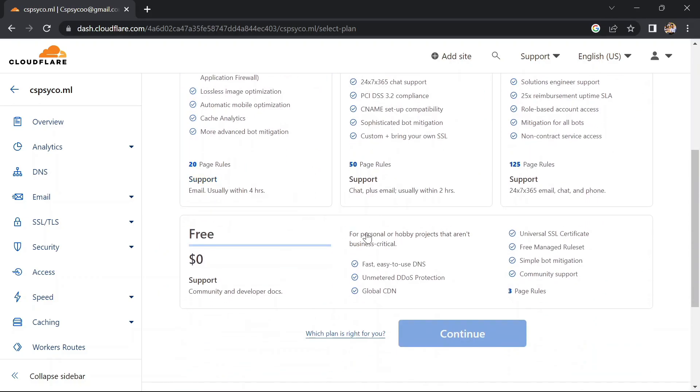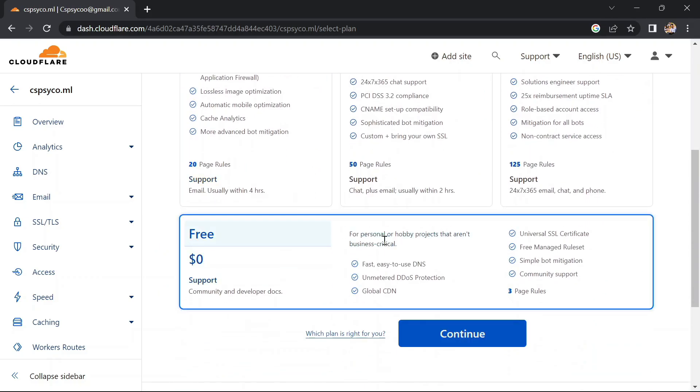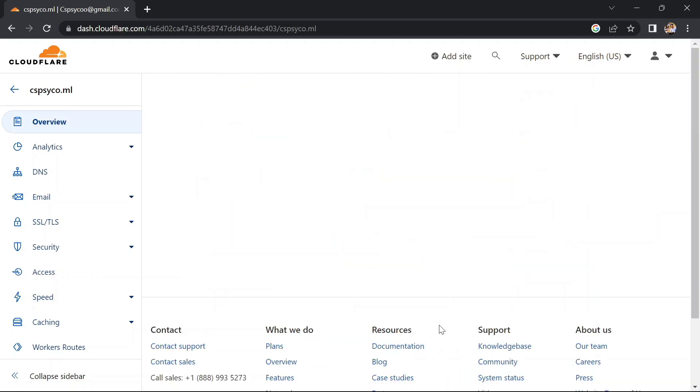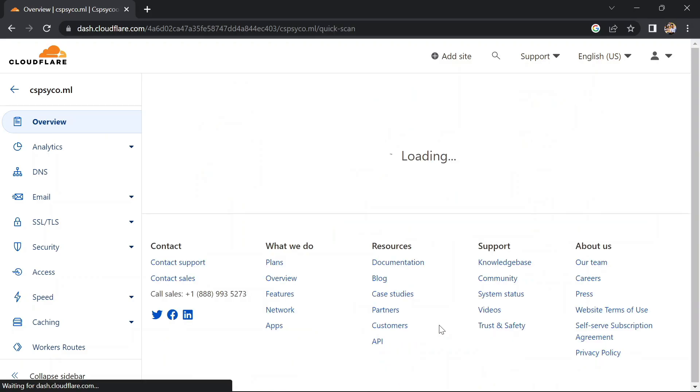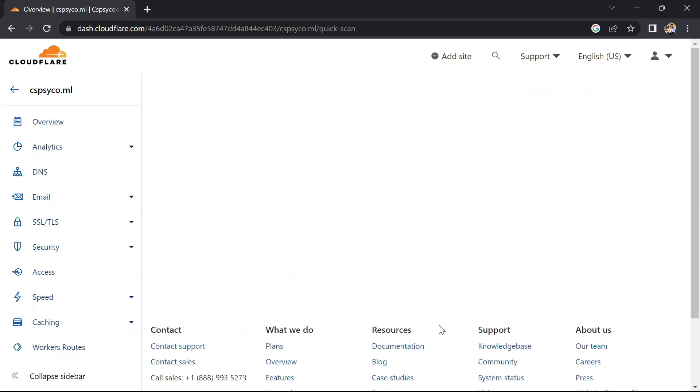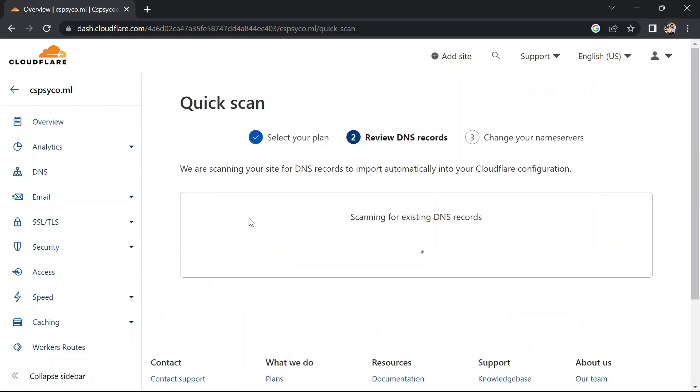Here scroll down and click on free, click on continue. Now it will search for the records which the domain already has.